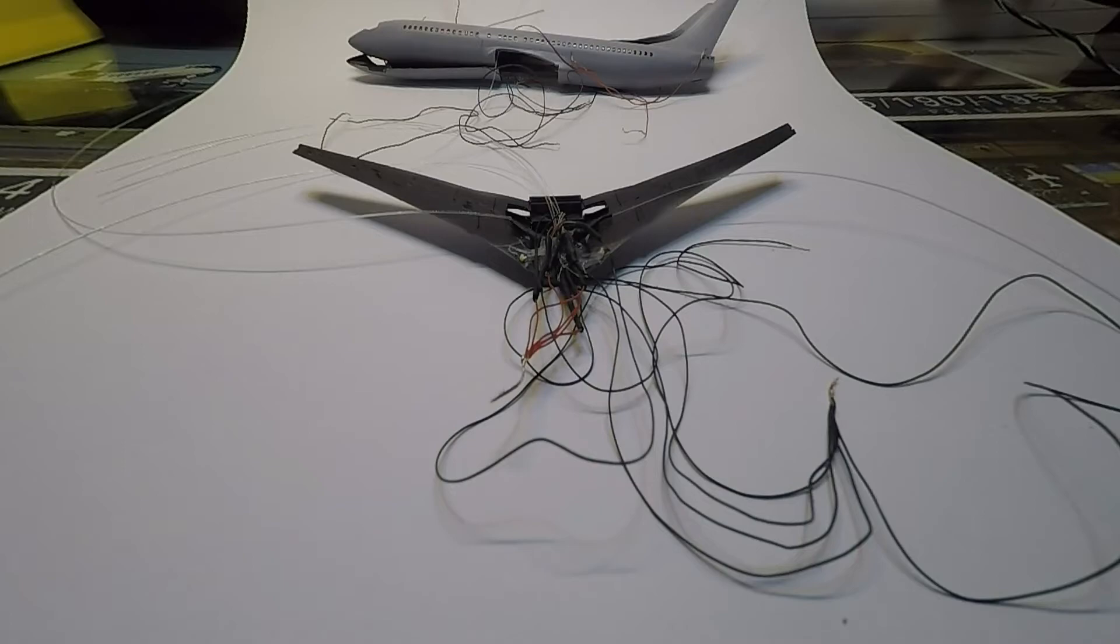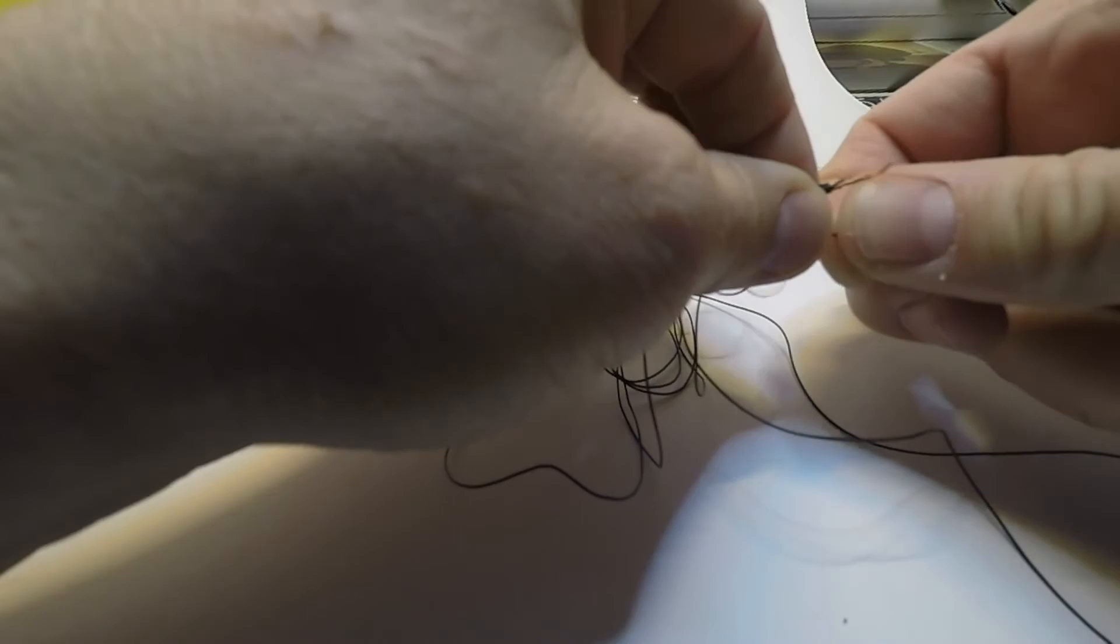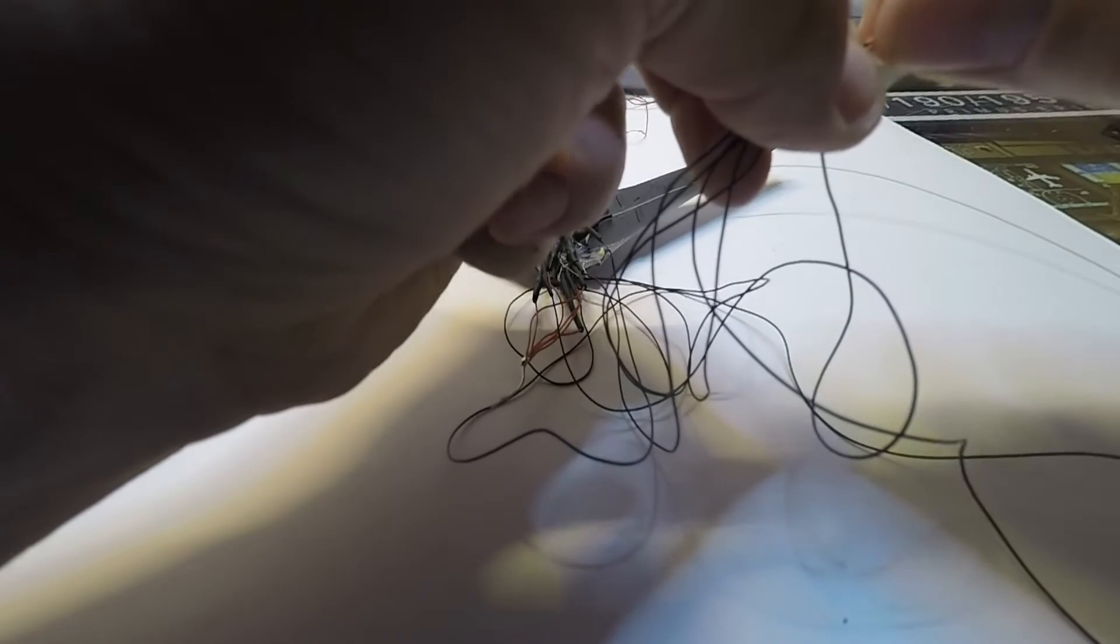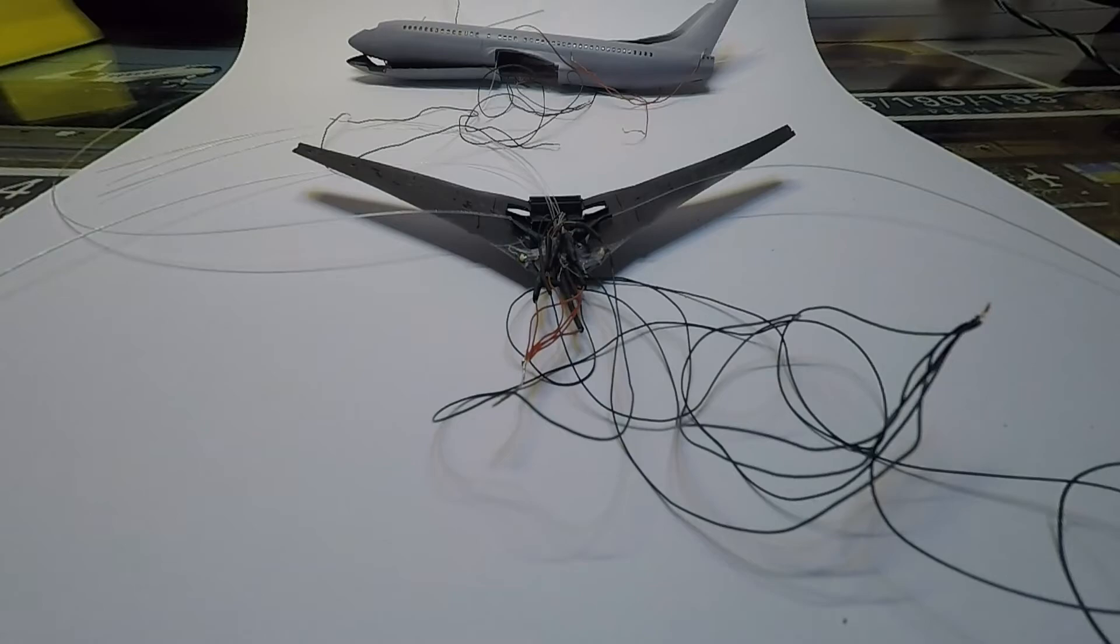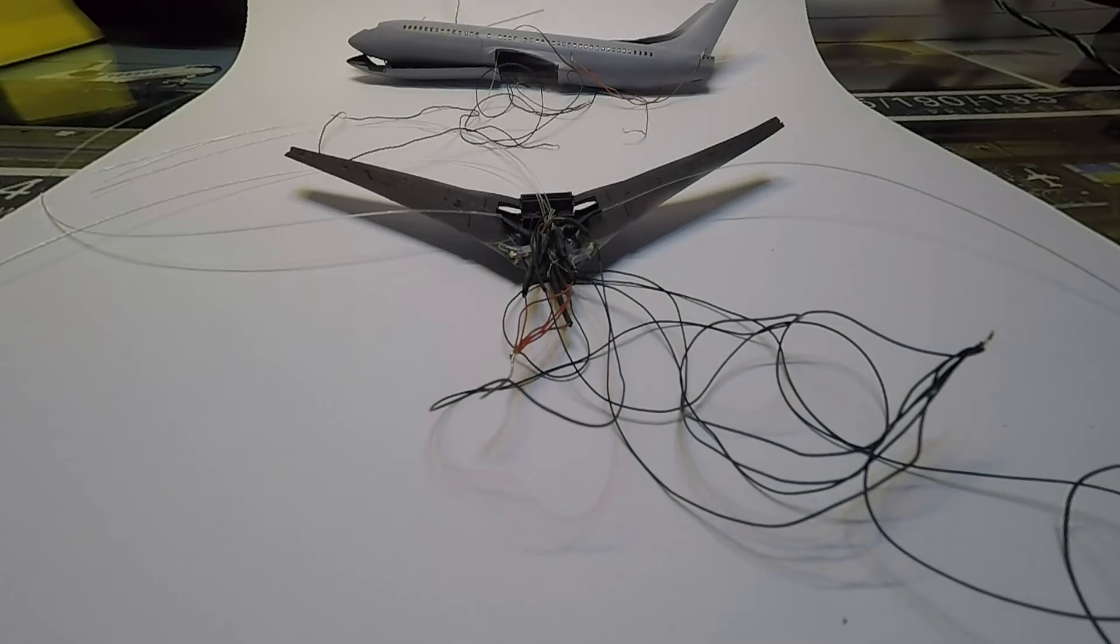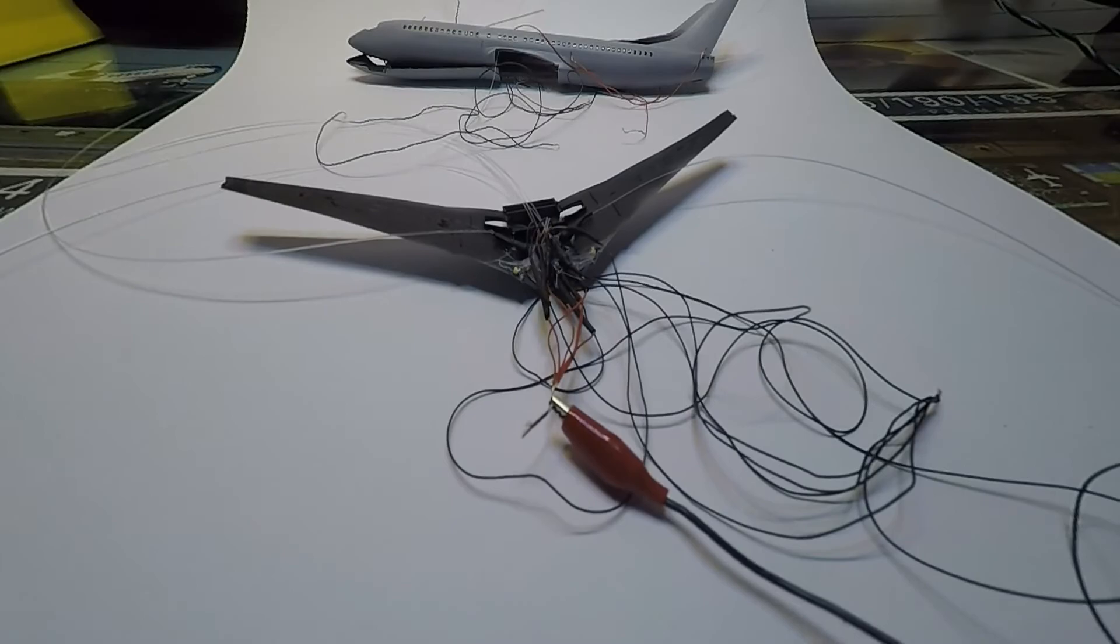Then I connect just for a matter of testing all the black wires, which allows me to test if everything is working properly. But later on in the next steps, they will be connected to the circuit. As I said, position lights, strobes, and so on. Directly only one wire will be going out and connected to the heartbeat neo. Let's try the connection if it's shining. Here is the plus and here is the minus.